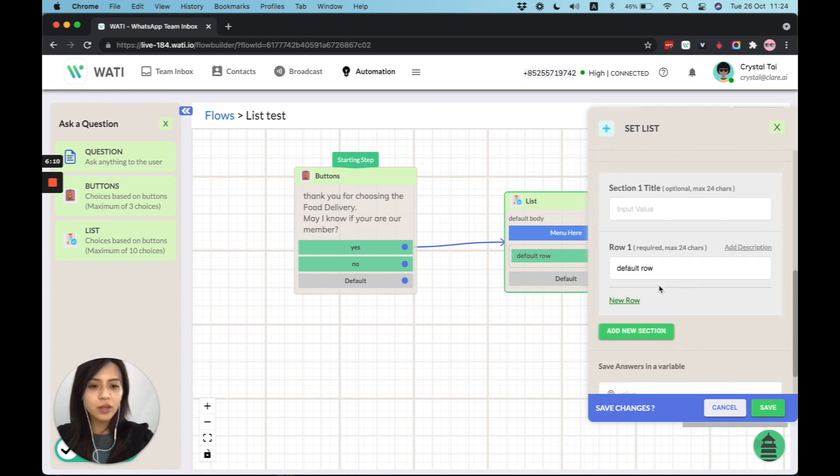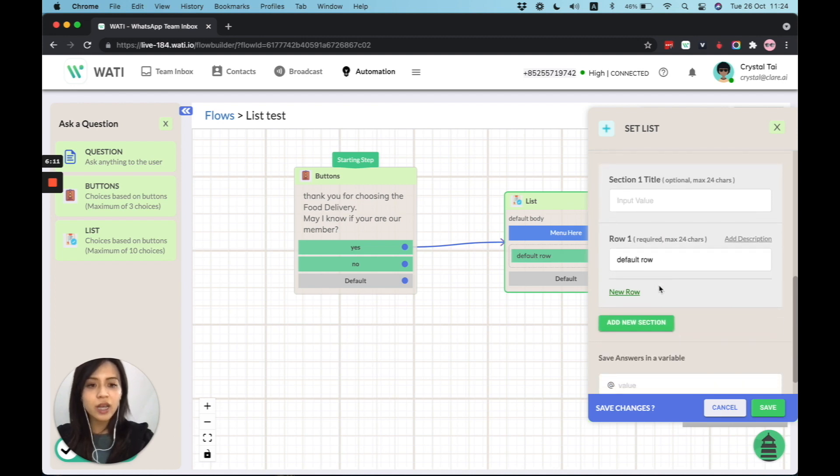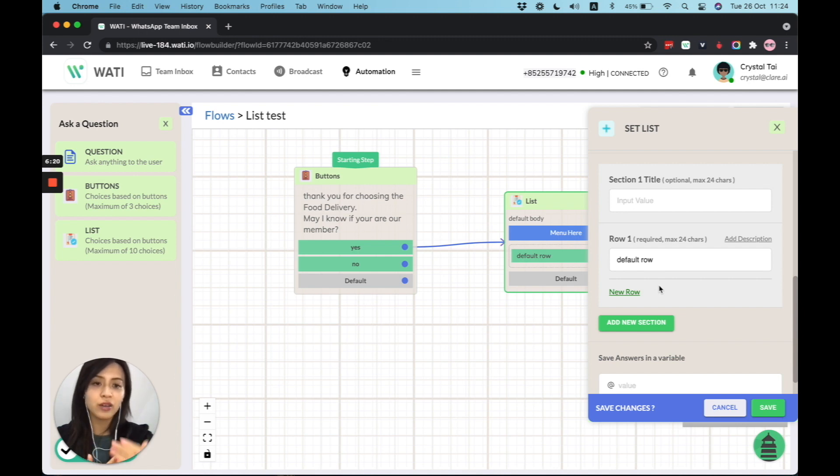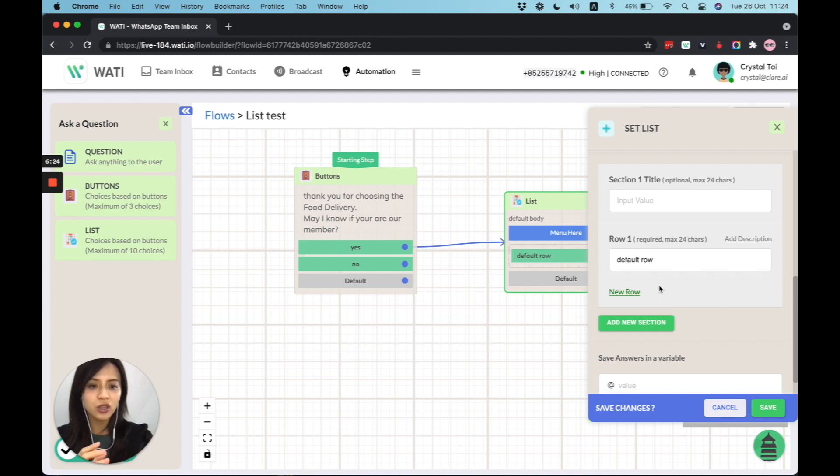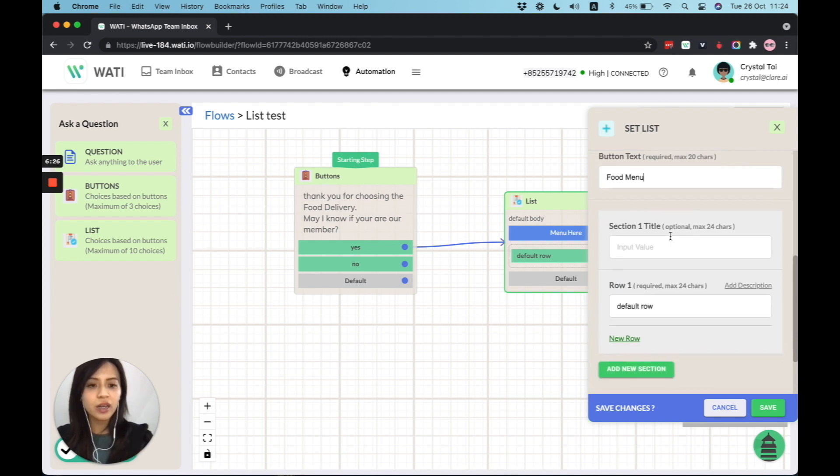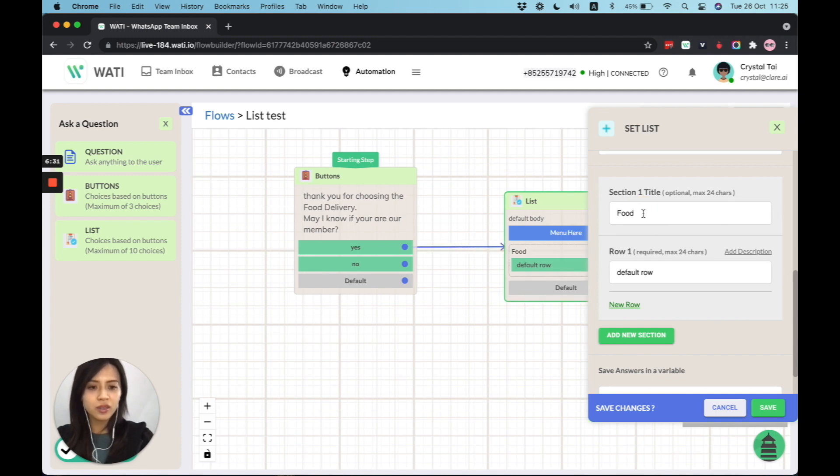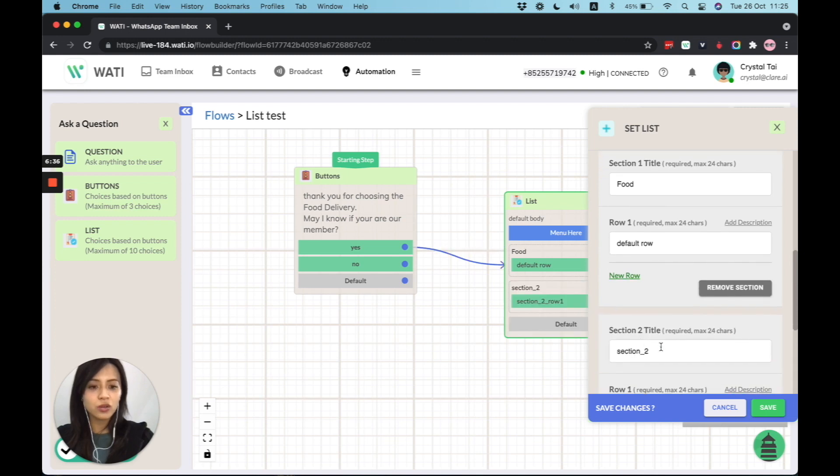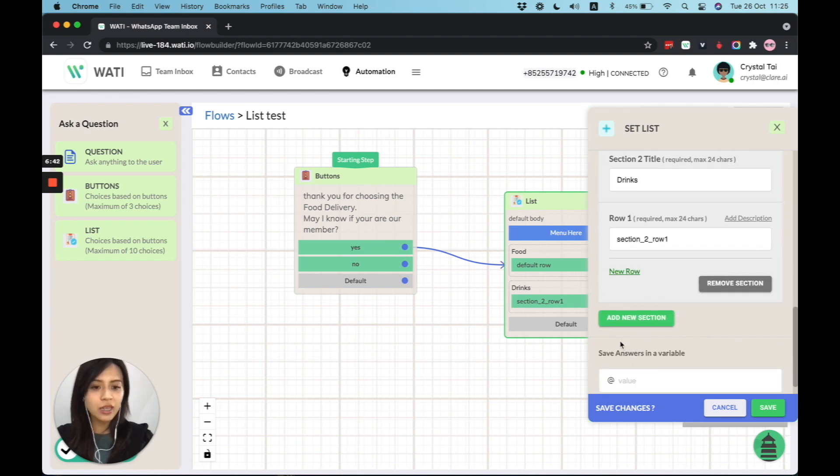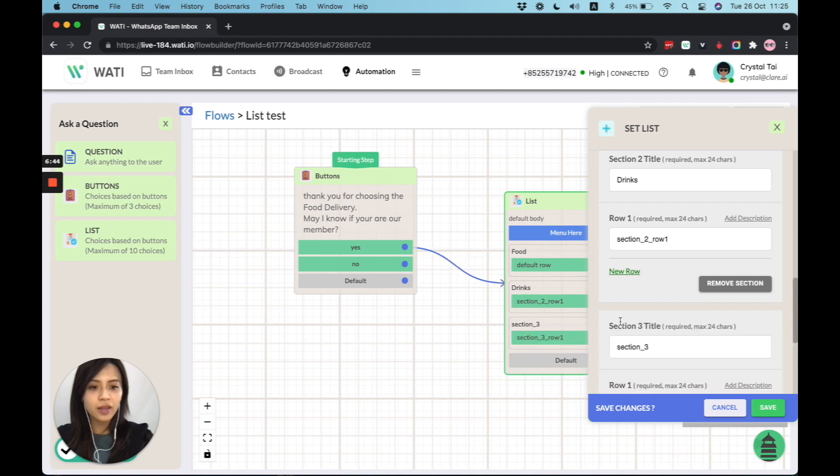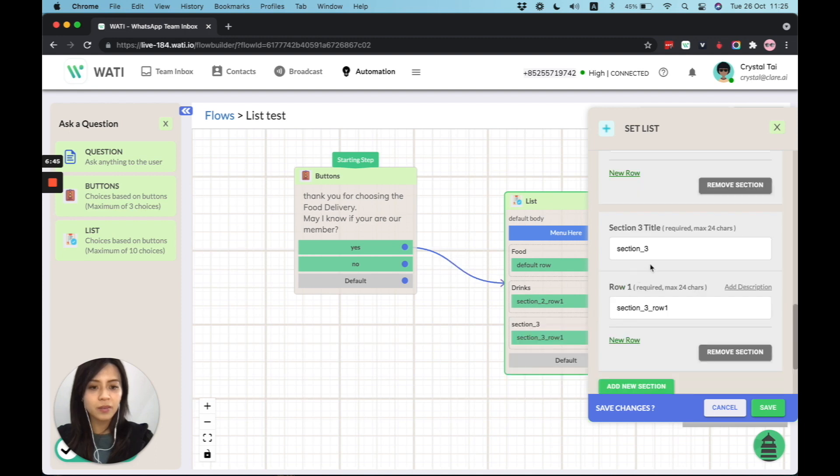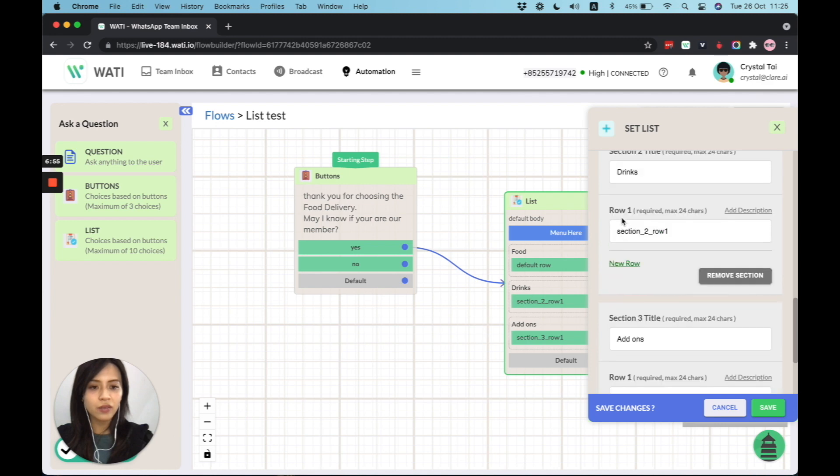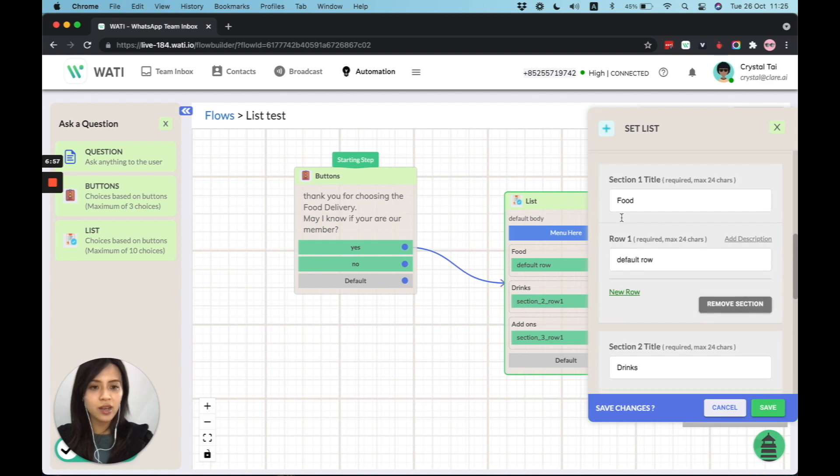And you can offer a different one. So in the list, it can be a whole list of similar options. For example, if you are selling a handbag, then you can offer a list of different colors. Or in this case, let's say I would like to have different sections on the menu. Then I can offer section one as food. Then I can add new section for drinks, let's say. And another section as add-on, for example. Add-on for, I don't know, like if you have a meal, you can take the add-on of like salad or fries on the side or pasta.